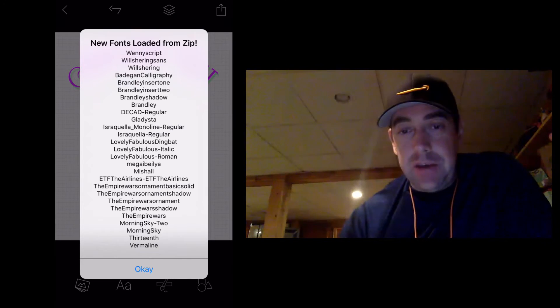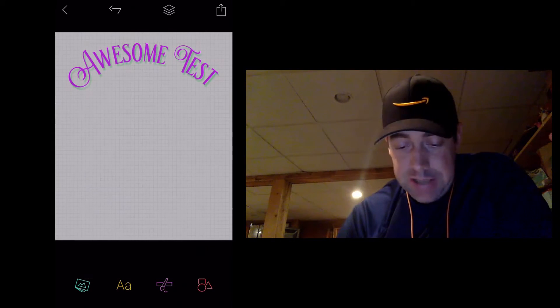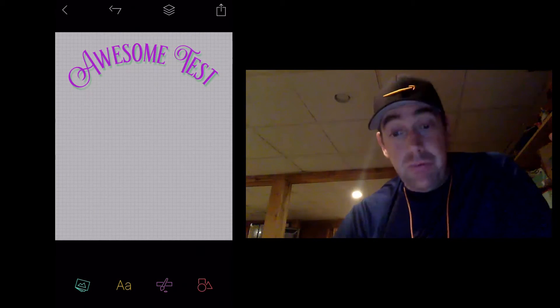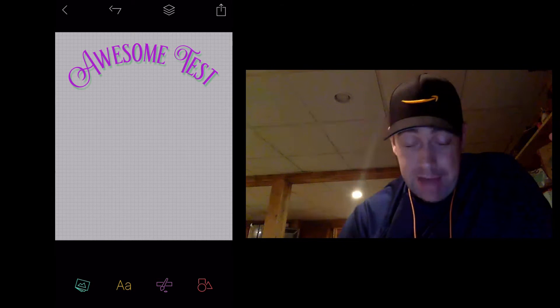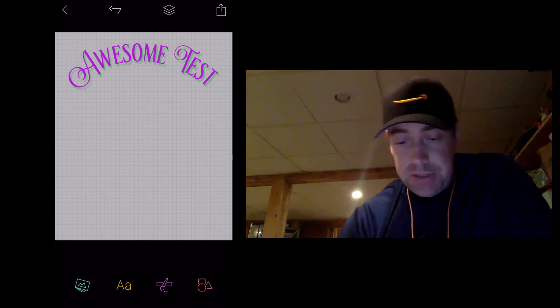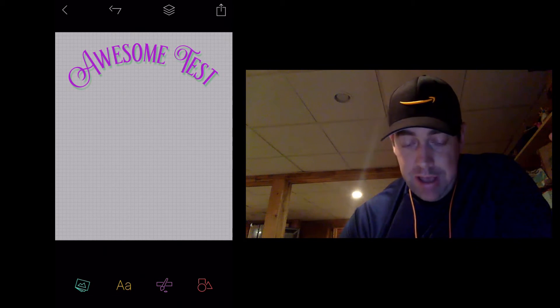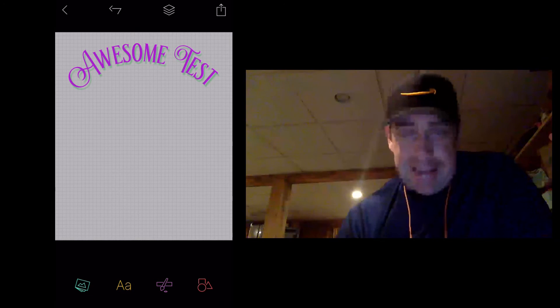And you can do that over and over again. You can bring in as many fonts as you want. It's great. So now you can add more text, and you have more font options as well. It's really that easy.